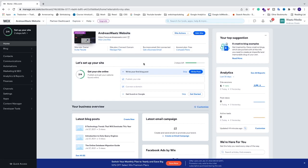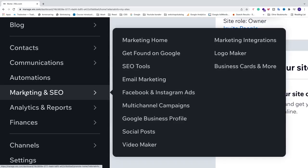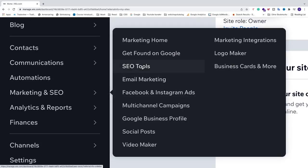If you already have done that, we're just going to go to the left sidebar and go to Marketing and SEO, then go to SEO Tools and click on that.